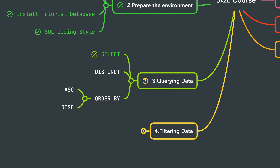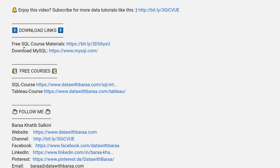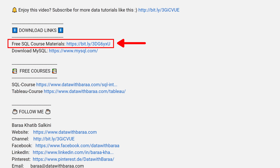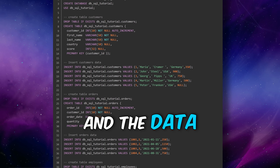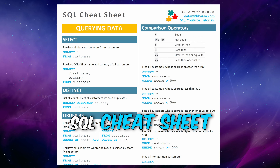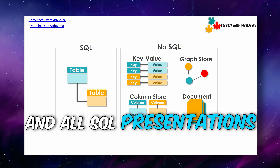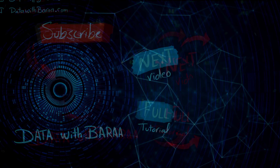We've now learned how to use the SELECT statement. Next we're going to talk about how to retrieve unique values using DISTINCT. In the video description you'll find a link to free SQL materials, including the database, data files, SQL cheat sheets, and all the presentations. Thank you for watching and I'll see you in the next tutorial!